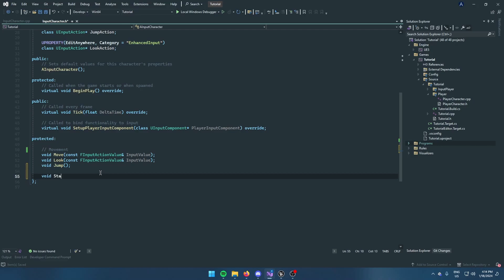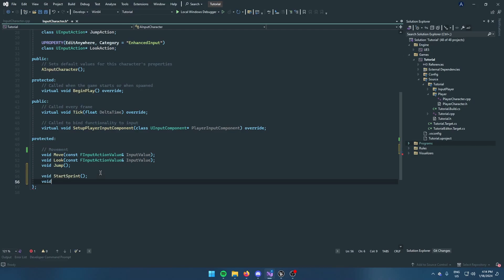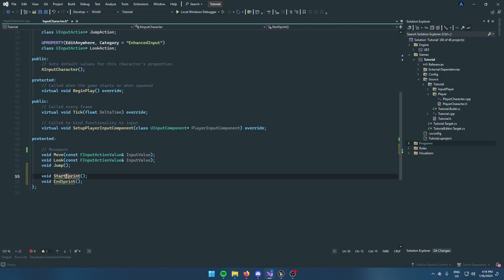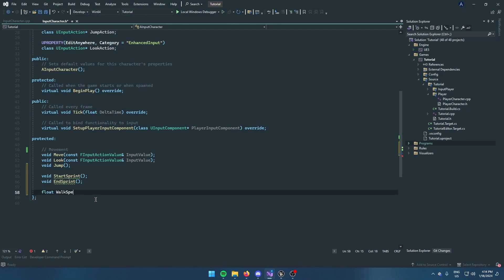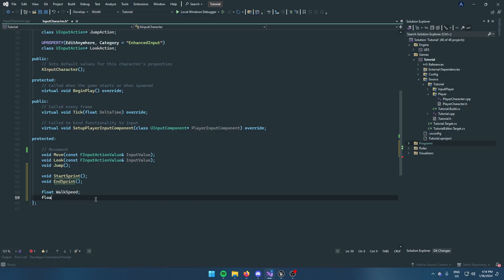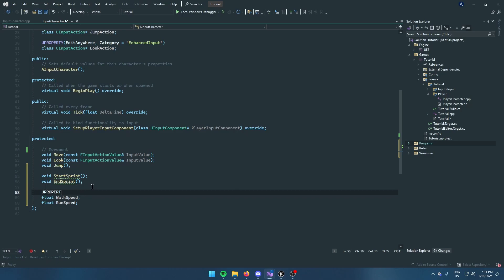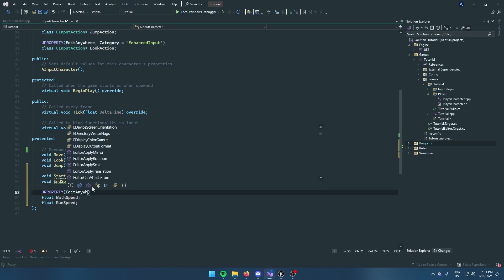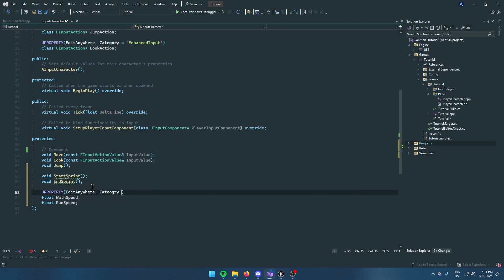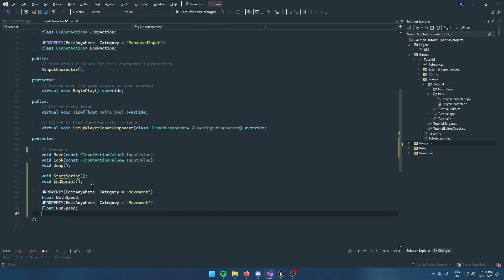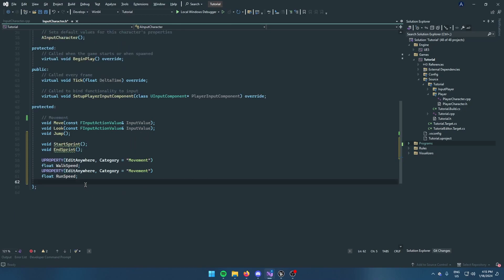First of all, we're going to write StartSprint and EndSprint. This will be called when you're starting to sprint and when you're finished sprinting. Next we're going to do a float WalkSpeed and float RunSpeed, and above this we're going to put a UPROPERTY macro — EditAnywhere, category equals Movement. It can be named whatever you want, sprint or stamina, and that's all we need.